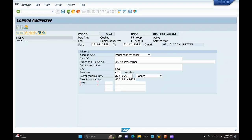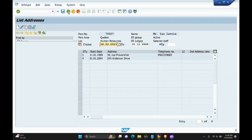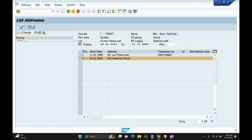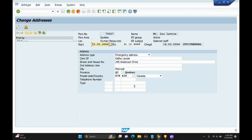We'll check the next subtype stored for this infotype, that is addresses. I'm selecting subtype four and viewing it. Address type subtype four is emergency address, and these are the details which are filled.